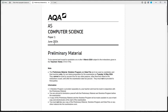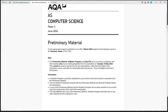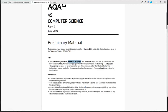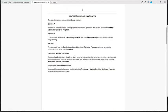Hello everyone. We are looking at the Paper 1 Computer Science June 2024 Preliminary Material. In this material we get a skeleton program and a data file which we are going to be looking at and talking about.